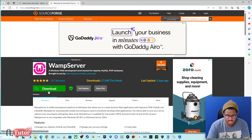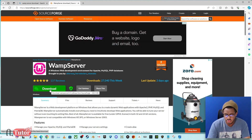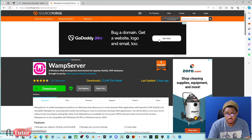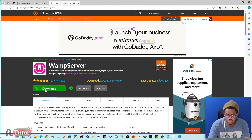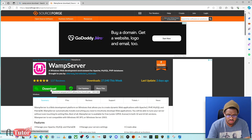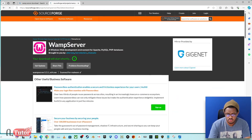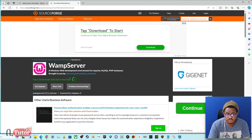You can download using the link below. Make sure to download the correct version. Within a few seconds the UAMP Server download will begin.